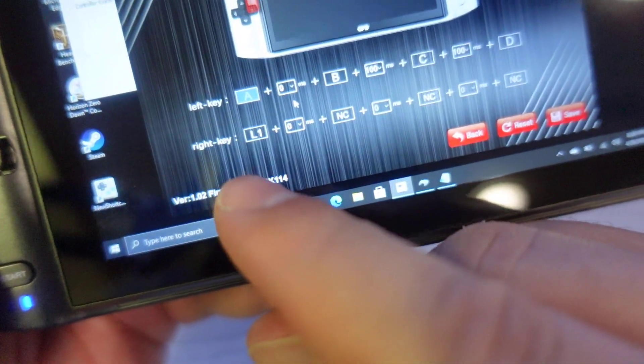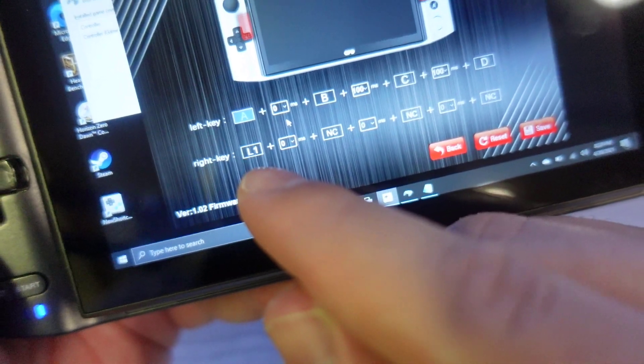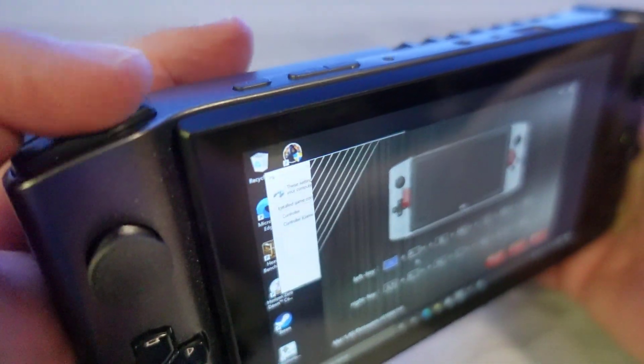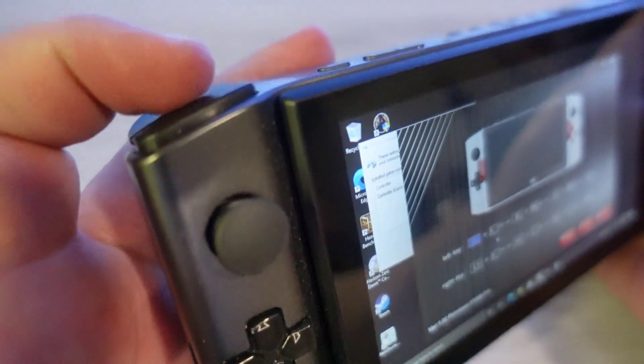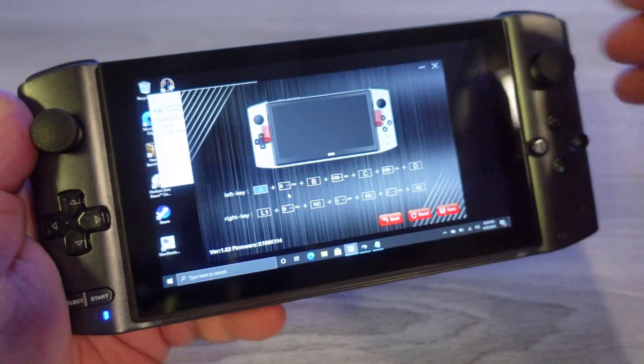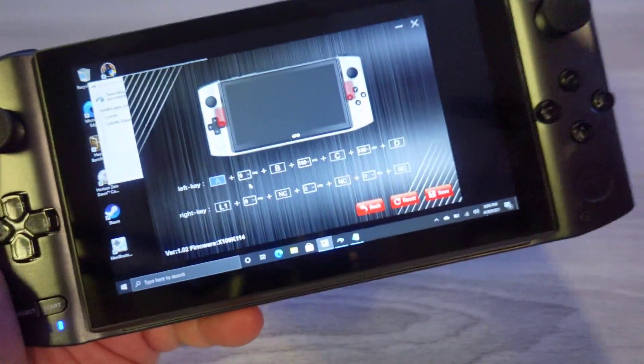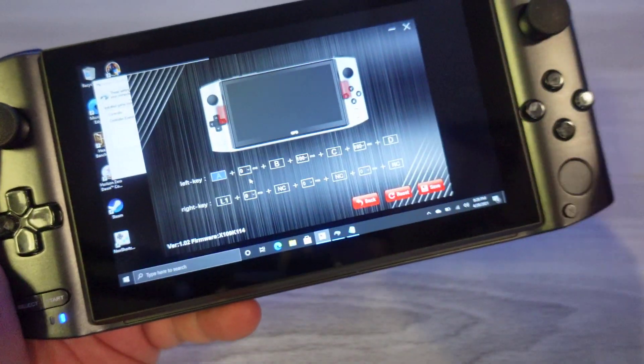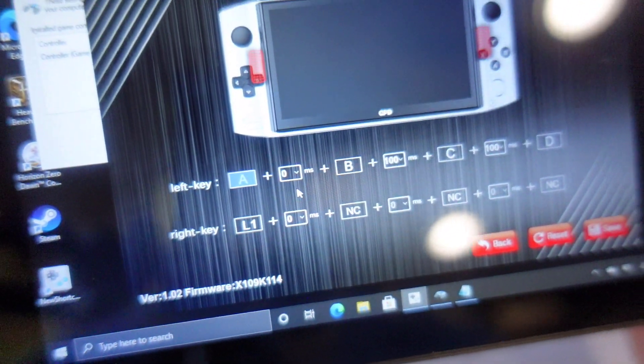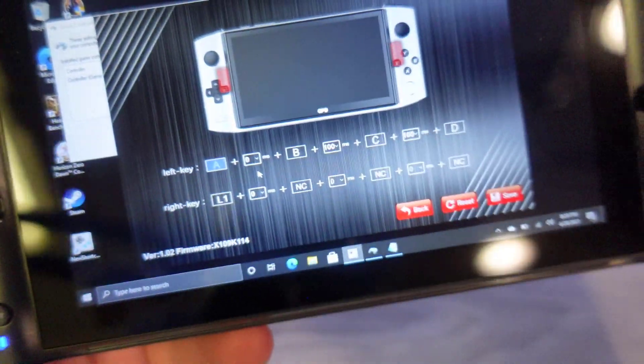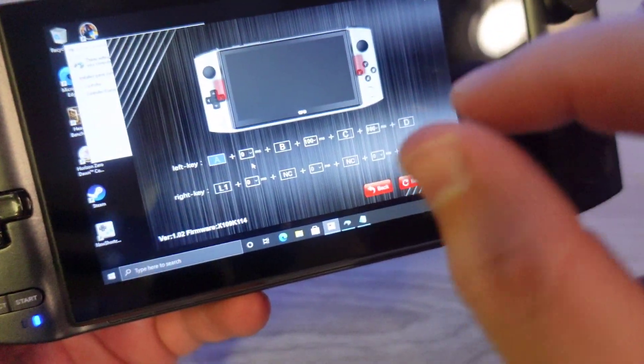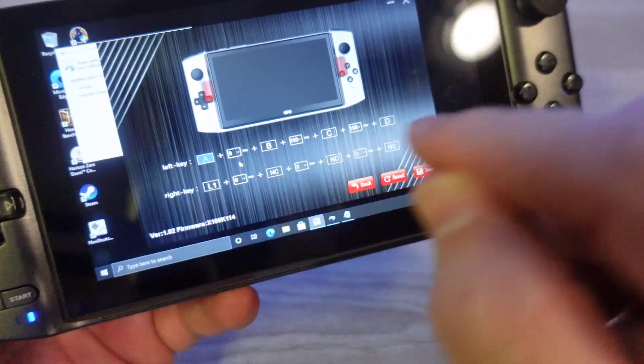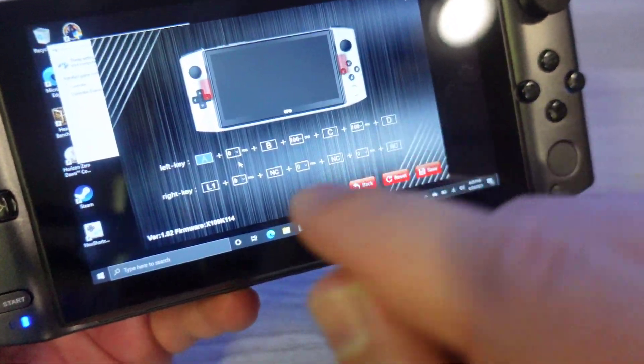So you can see on our right key right here, I have this set to L1, which is right here. Now L1 will still work, but also this right button I have set right over here will also send L1 as well. But you can also do macro commands, and you have two different types of time delay between each button press and up to four button presses.